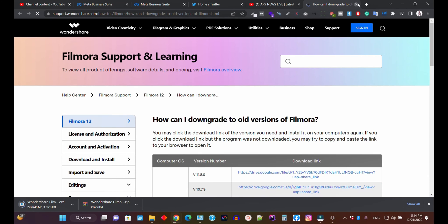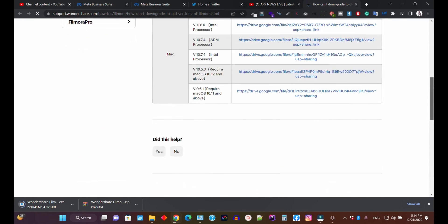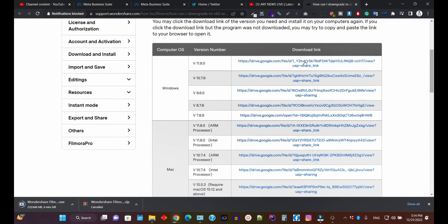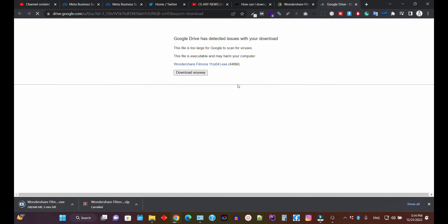They will give you a link — click on the link and here you can see all available versions. Since we are downgrading from Filmora 12 to Filmora 11, click on the link. It will redirect you to a drive, then click the download button.